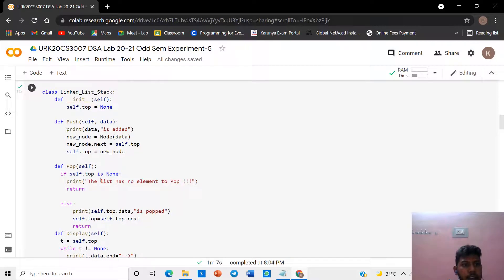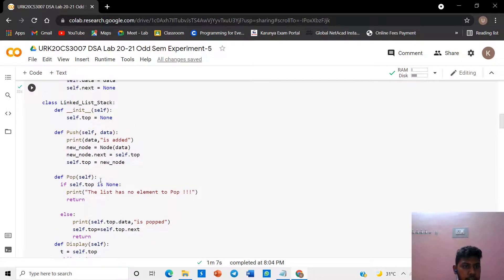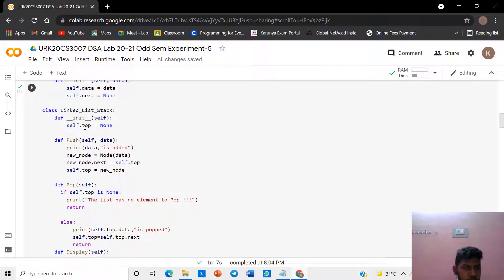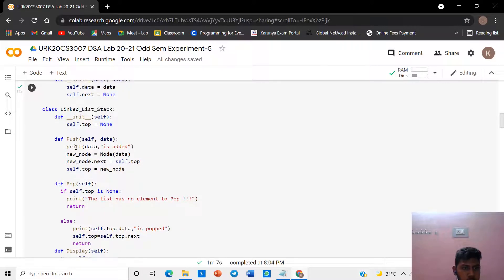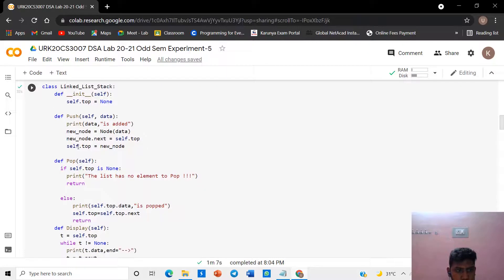We want to create a class linked list for the stack. Initialize the variable top as none. The function is push with data — we create a new node by creating a new object for the node class with data and top. Then assign the new node object to top.